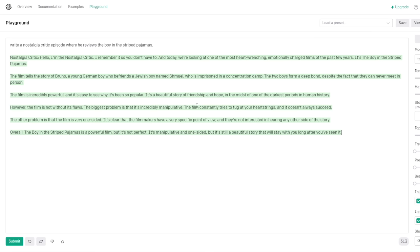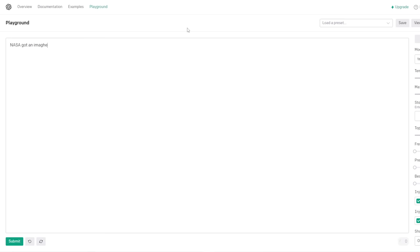Oh, here we go. The biggest problem is it's incredibly manipulative. Everybody's like, son of the mask, imagine if he did a fucking review where he was like Schindler's List and he was like, this is not funny, this is just a good lie. The film constantly tries to tug at your heartstrings, and it doesn't always succeed. The other problem is that the film is very one-sided. It's clear that the filmmakers have a very specific point of view and they're not interested in hearing any other side of the story. Overall, The Boy in the Striped Pajamas is a powerful film, but it's not perfect. It's manipulative and one-sided, but it's still a beautiful story that will stay with you. It's so lop-sided. It makes the Germans actually be like the bad guys. That is what he'd say. Oh my god. Oh my god. I'm fucking crying. Holy fuck. Jesus. Holy fuck, that's funny.